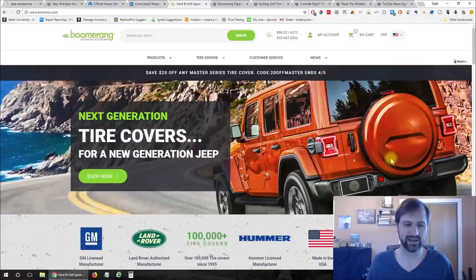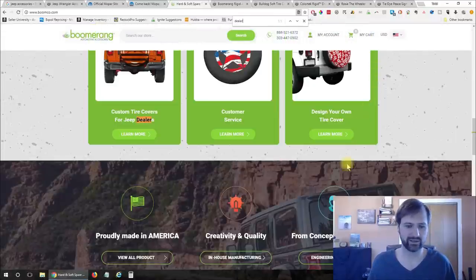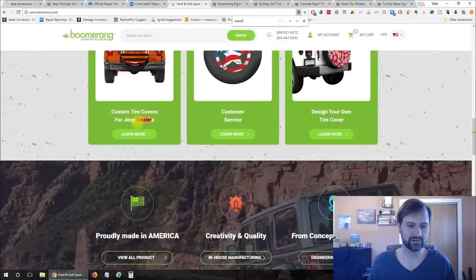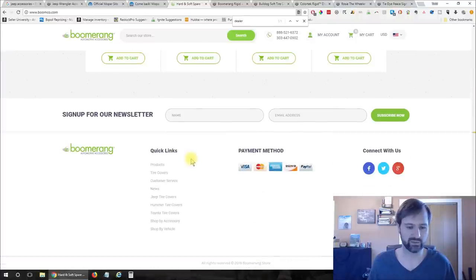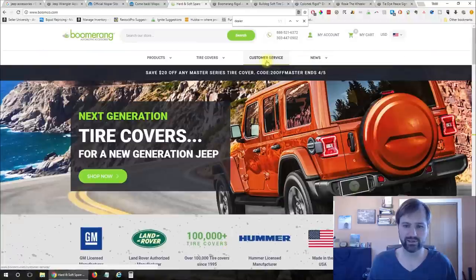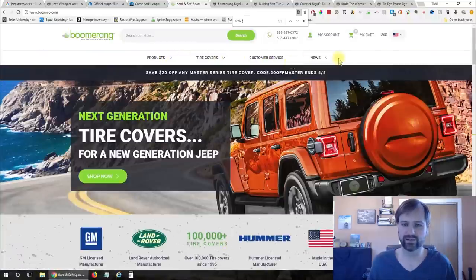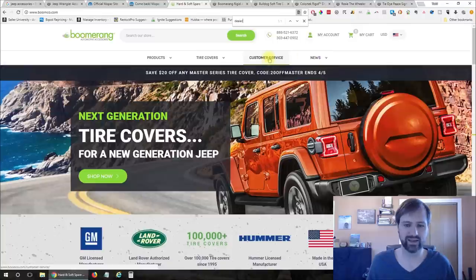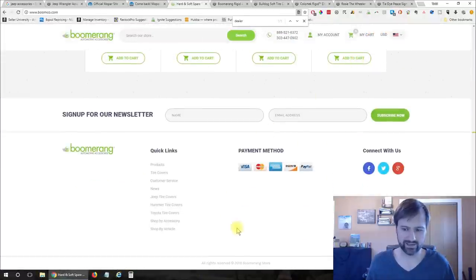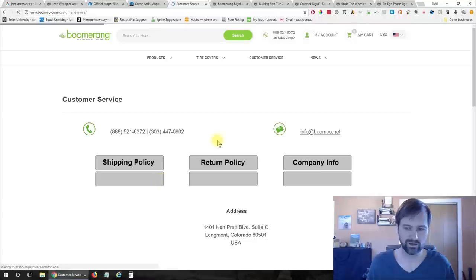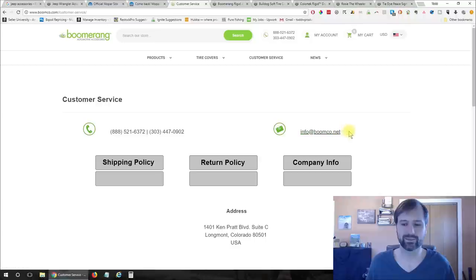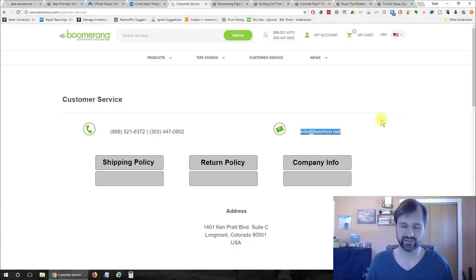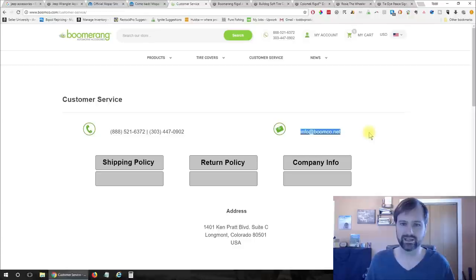All right so here we go boomerang hard and soft spare tire covers so that is probably what we're looking for. Yep looks like they have lots of jeep accessories so let's do that search again for a dealer. Custom tire covers for jeep dealers we don't want that we want to become a dealer. Let's see at the top here anything under nothing there either so in this case what you're gonna have to do is just find their contact page and usually you can find that at the bottom connect with us in this case probably gonna go to customer service and there we go there's an email address.